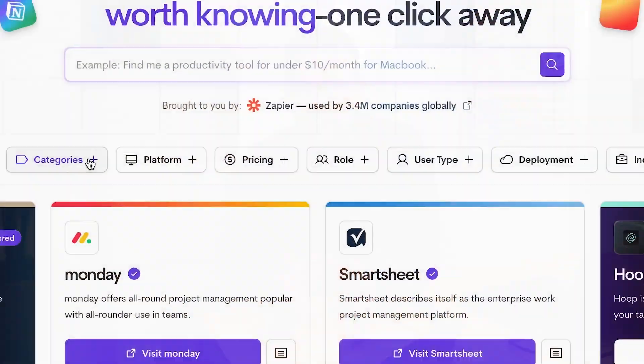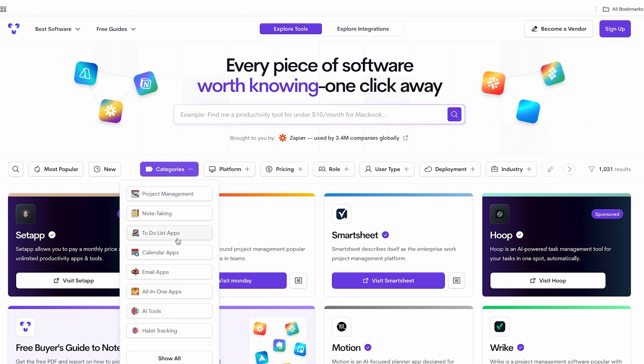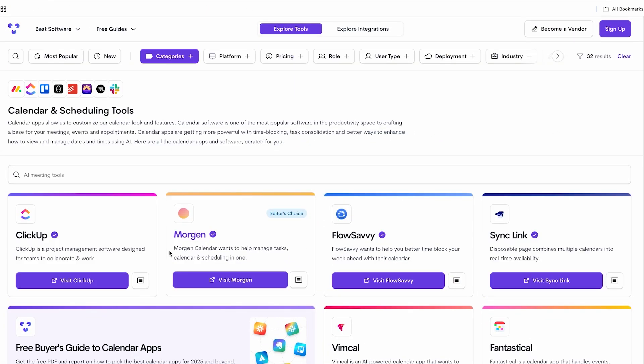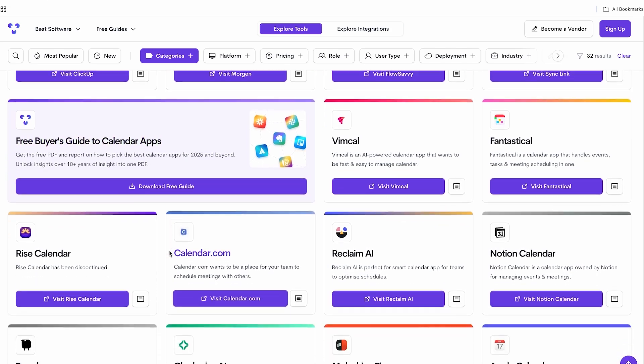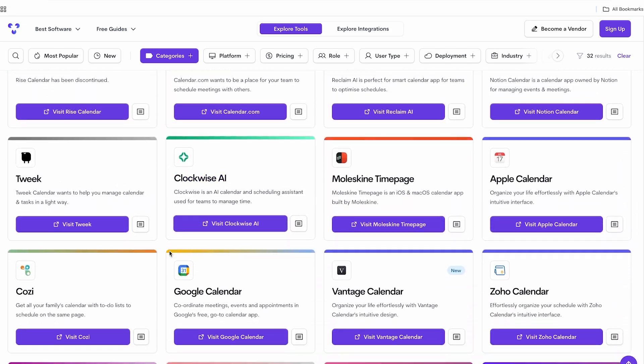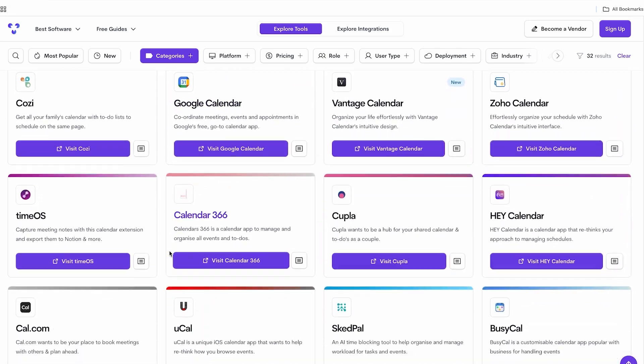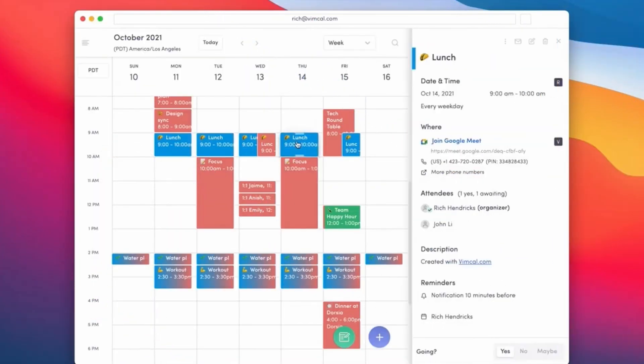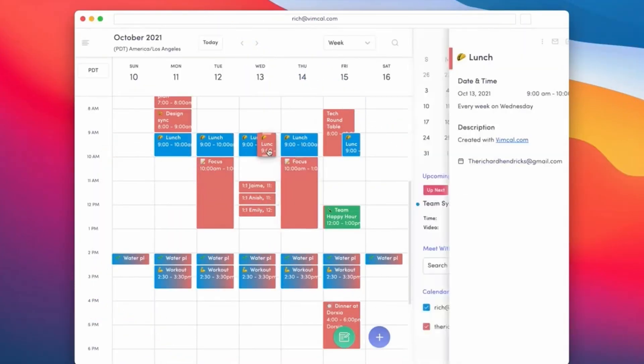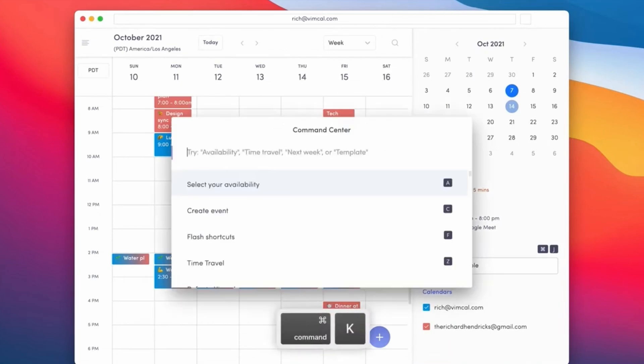So there are so many different calendar apps out there, and as you can imagine, picking the right one is very important. We've found one that is very fast and very easy to use, and we're going to review it in today's video, giving you an idea of whether it's right for you. The application we're reviewing is called Vimcal.